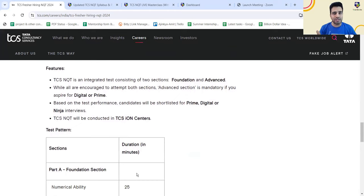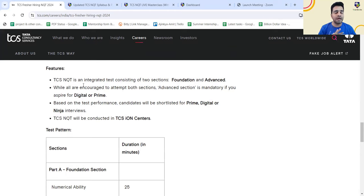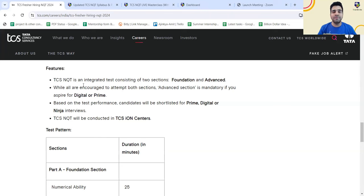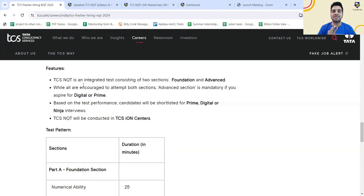It is going to have two sections. One is foundation and another is advanced. Now, one very important note which they have mentioned: while all are encouraged to attempt both the sections, advanced section is mandatory if you aspire to become digital or prime role. Digital is 7 LPA role, prime is around 9 LPA role for BG B tech students. You need to understand this statement does not mean that for Ninja role you can skip the advanced section, but preferably they are saying try to attend both the sections.